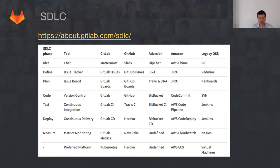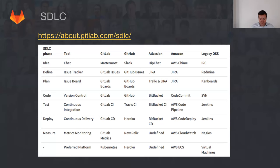You've got the Atlassian stack: HipChat, Jira, Trello, Bitbucket, etc. You've got the Amazon stack, which interestingly also uses Jira, CodeCommit, CodePipeline, CodeDeploy, CloudWatch, and ECS. And you can kind of have the legacy open source software: IRC, Redmine, ChemBoard, SVN, Jenkins, and Nagios.